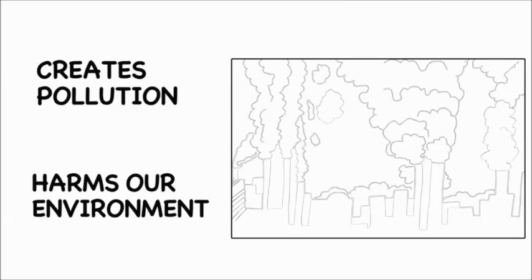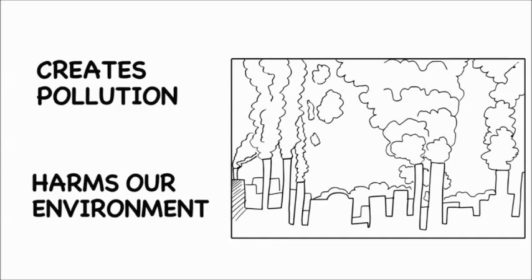As we know, this creates pollution and harms our environment. So what we need is a solution that reduces this impact.